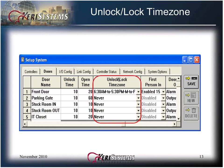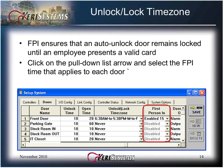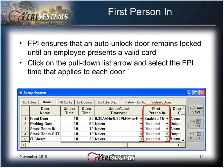The first person in feature ensures that an auto unlock door remains locked until an employee presents a valid card. Click on the pull-down list arrow and select the FPI time that applies to each door. There are five values to choose from: enabled, enabled 15, enabled 30, enabled 45, and enabled 60. The enabled time values allow a controller to look back 15, 30, 45, or 60 minutes. If a valid card is presented during the look back period, the door will unlock and allow that cardholder access but still will not unlock for general access until the time specified by the unlock/lock time zone. If a valid credential is not presented within the look back period, the door will remain locked at the scheduled unlock time until a valid credential is presented and access is granted.